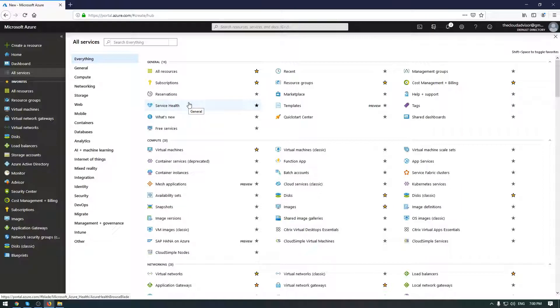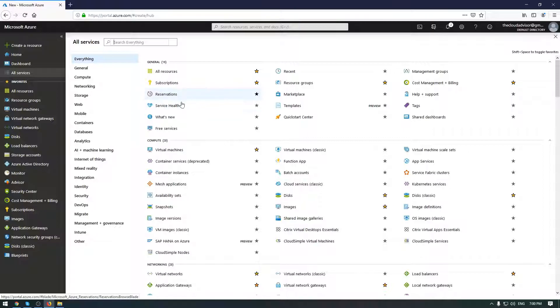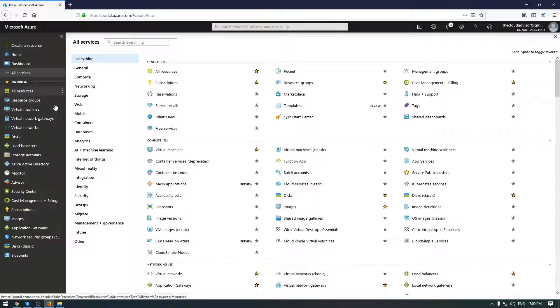I will try to explain step by step for each point how to create and configure some aspects for Azure storage account. If you have a question, don't hesitate to ask me. So let's start with the creation of storage account.